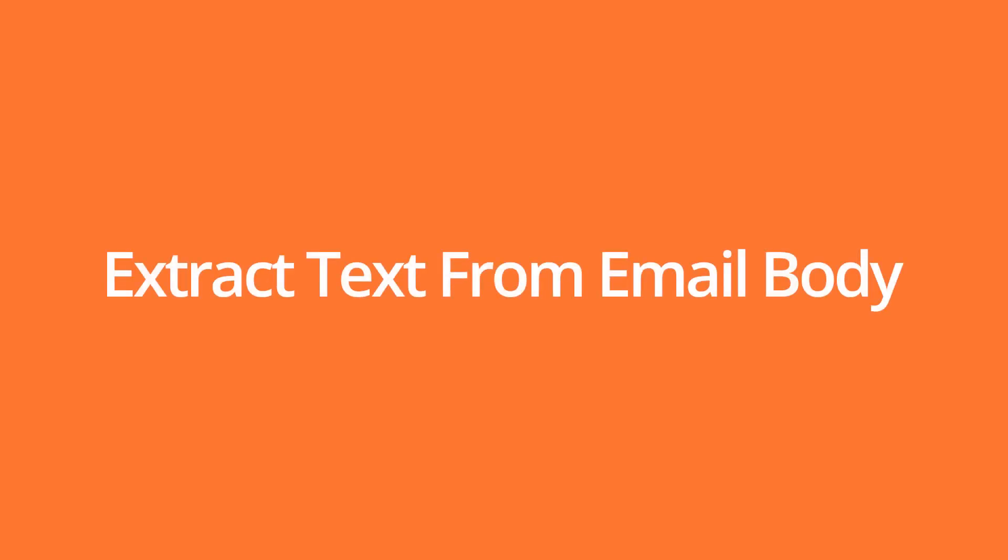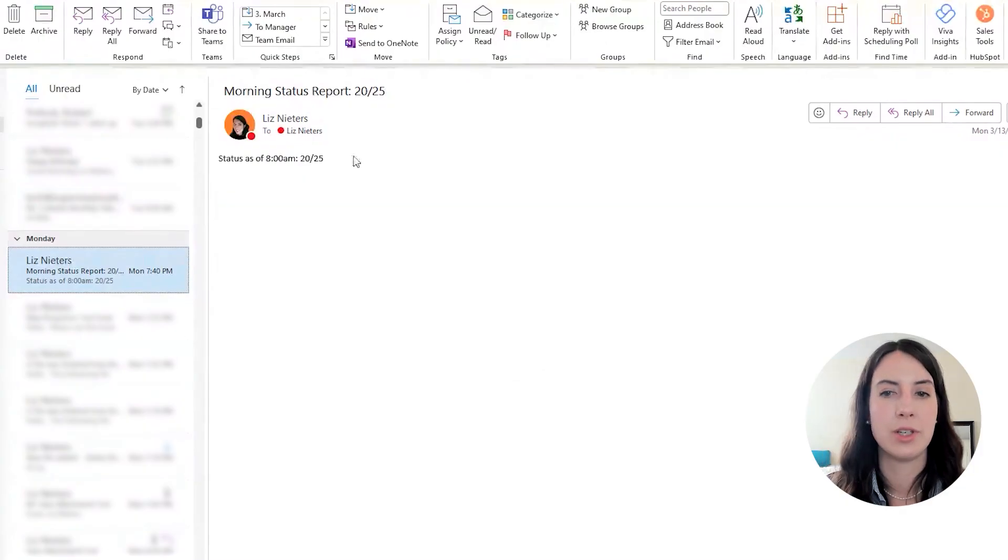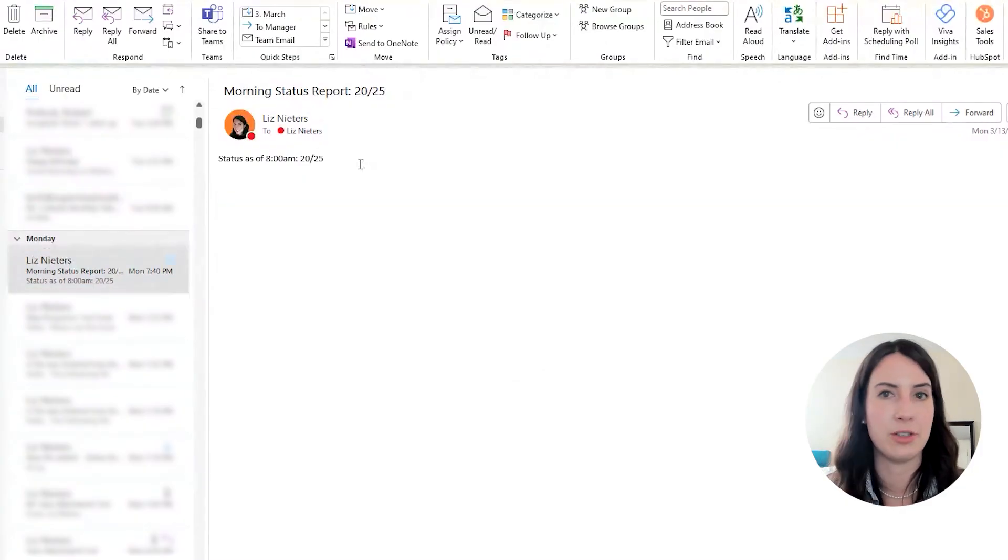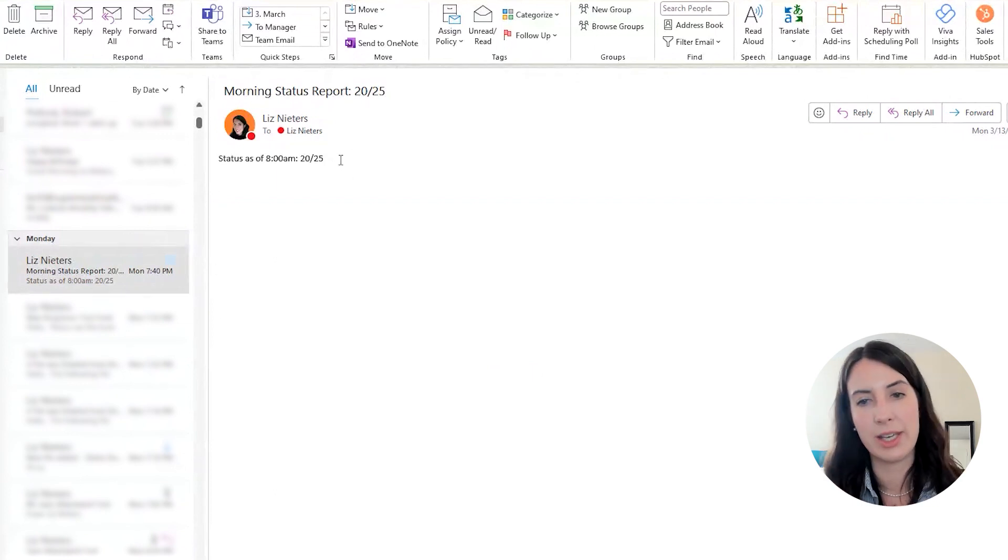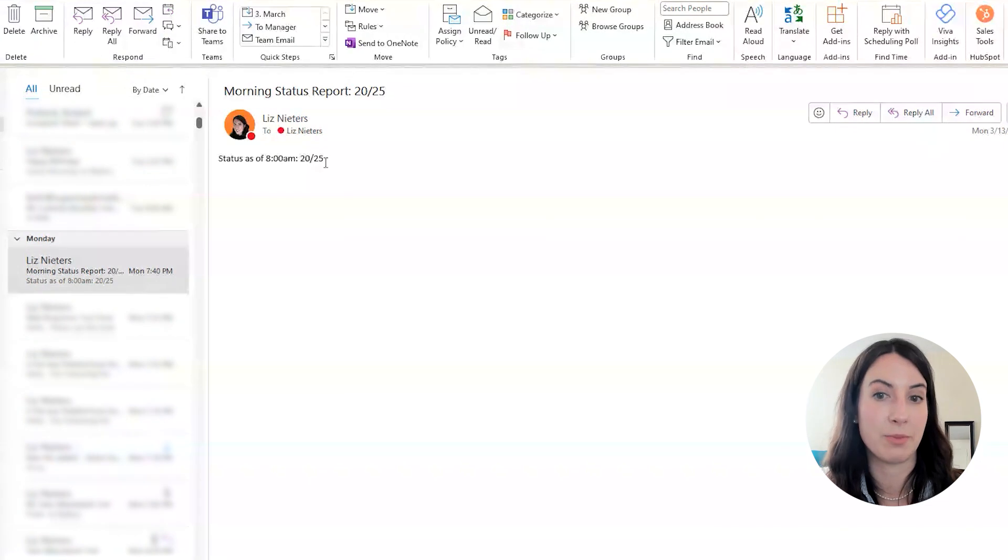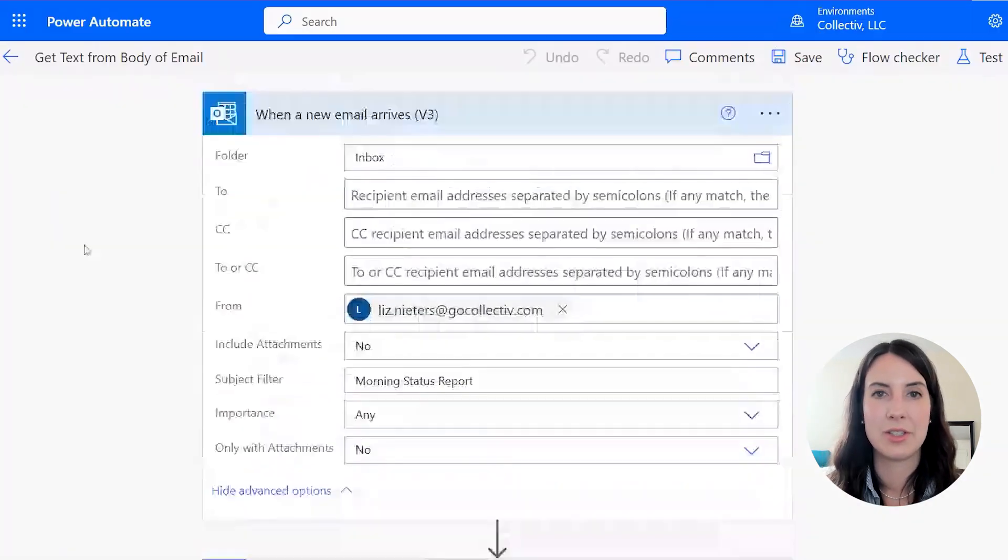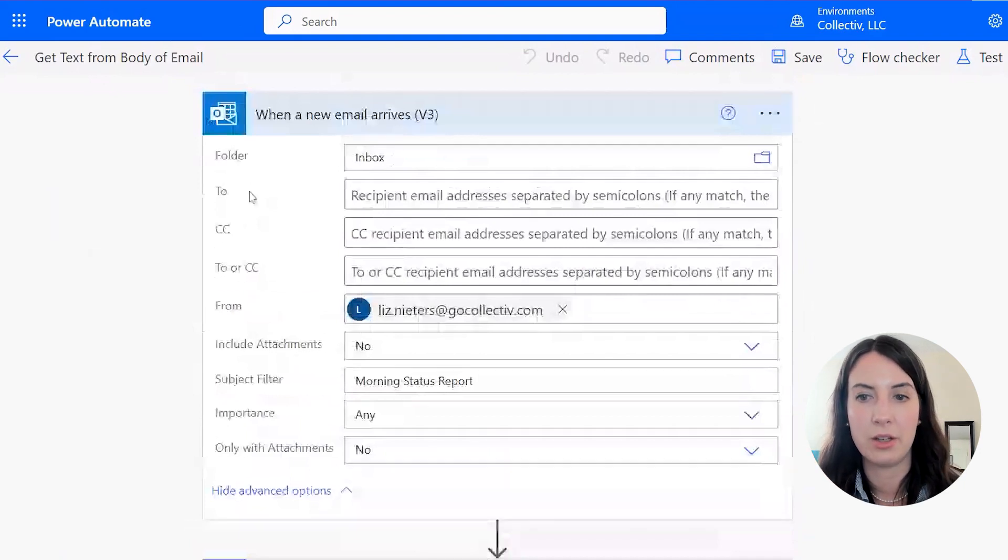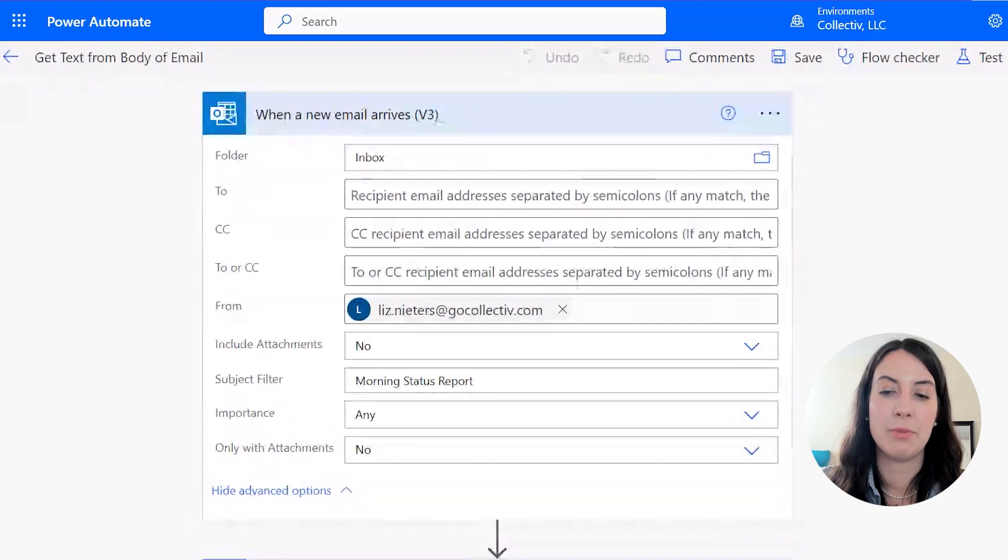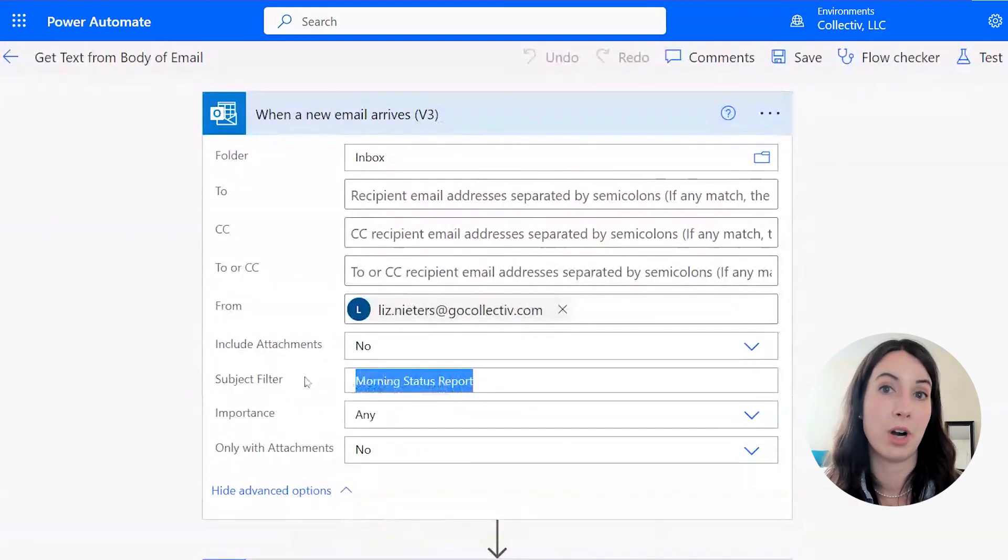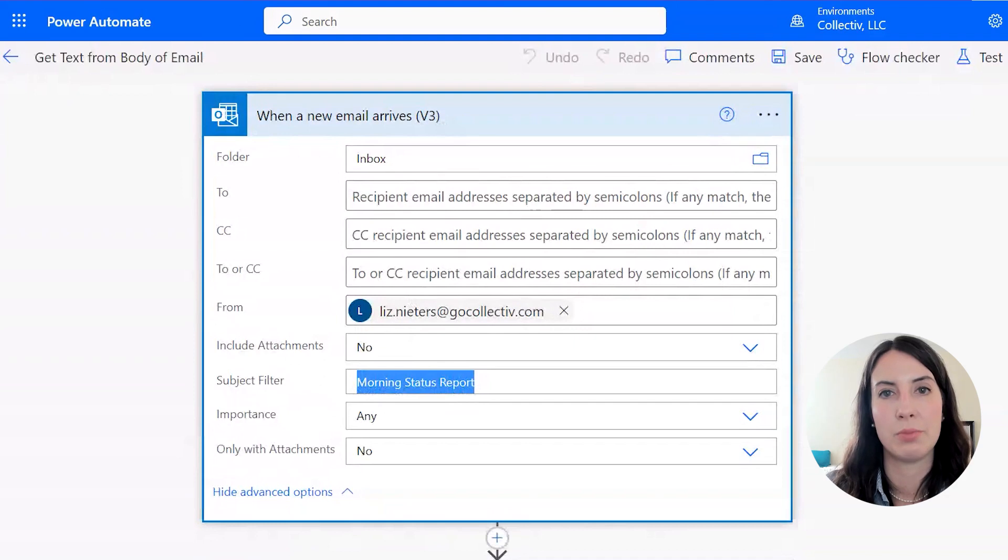So let's pretend every morning you get an email like this one that tells you the status, maybe 20 out of 25 of your machines are working as of 8am this morning. And we want to get this 20 value and track it in an Excel spreadsheet. So first we'll start by receiving this email. So in Power Automate, we're going to start our flow with a when an email arrives trigger. And this time I put as a subject filter morning status report. So that way Power Automate knows which emails to apply this flow to.